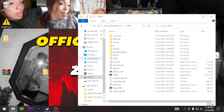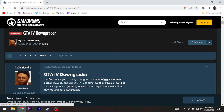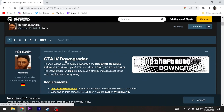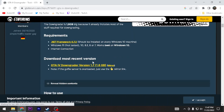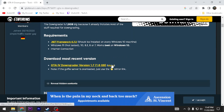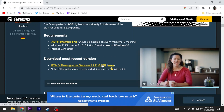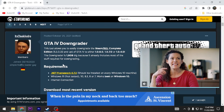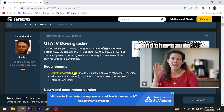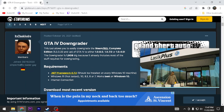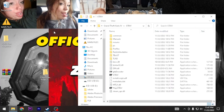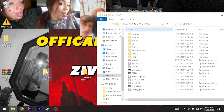Next, go ahead and make your way to the link in the description for the GTA 4 downgrader. It should look something like what's on screen. I usually just click the mirror link, but either one works. Make sure you guys get that additional file as well.